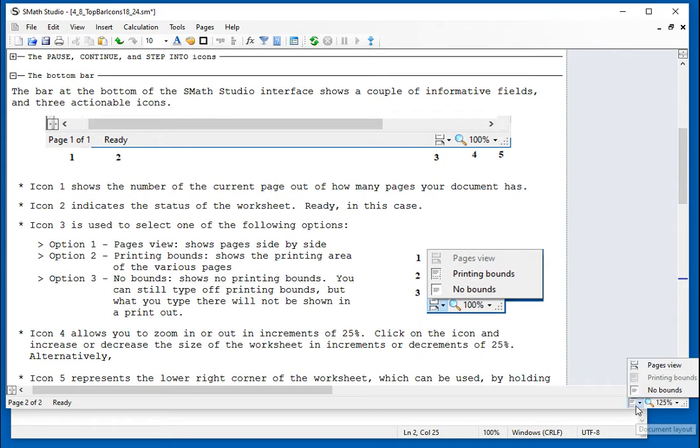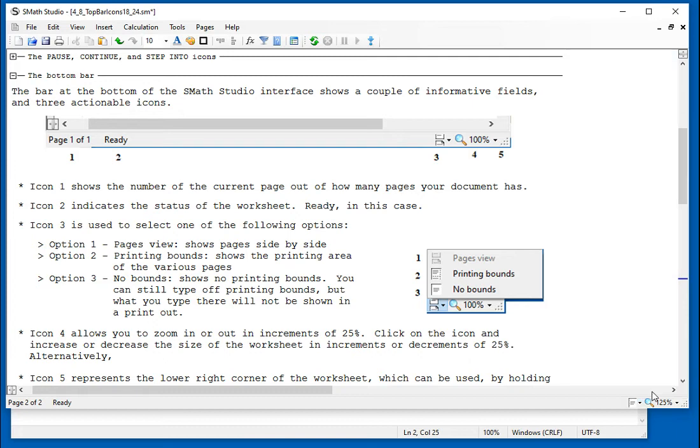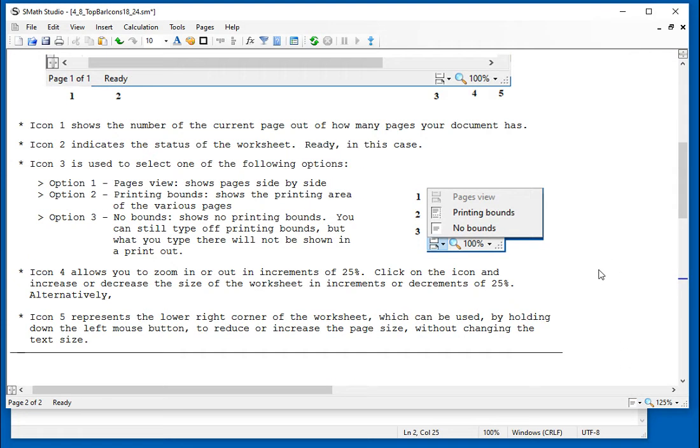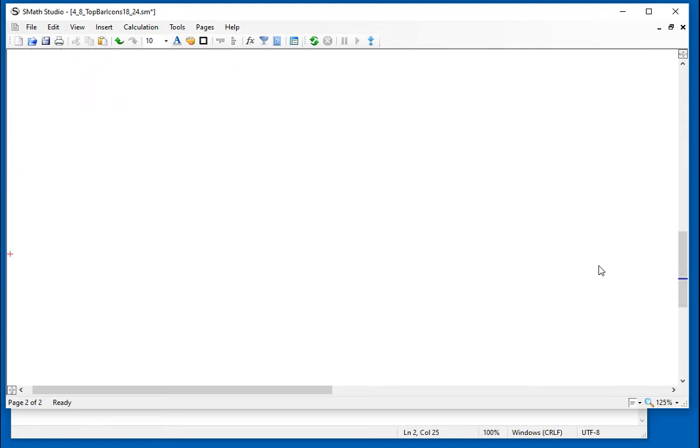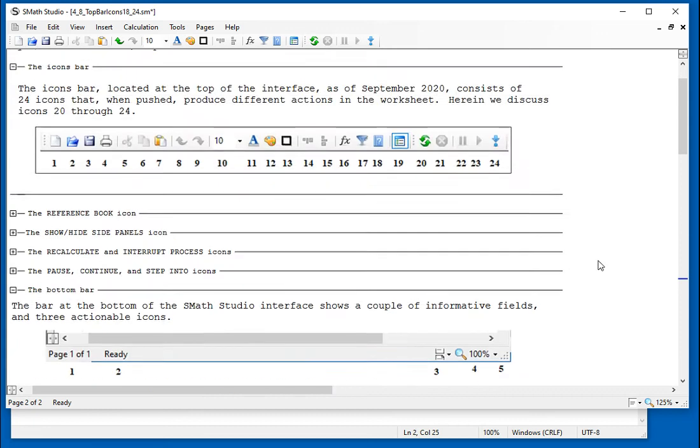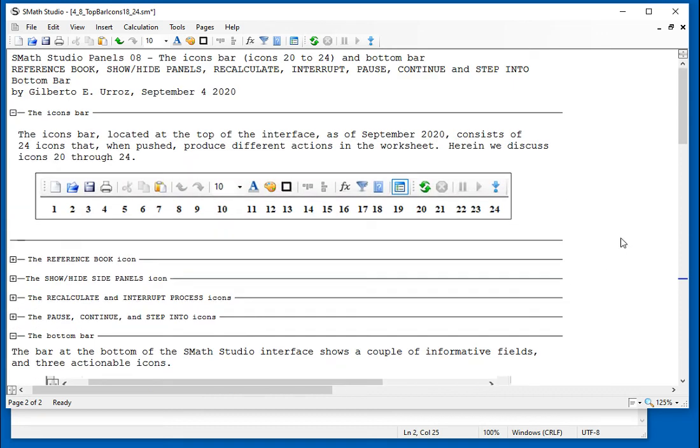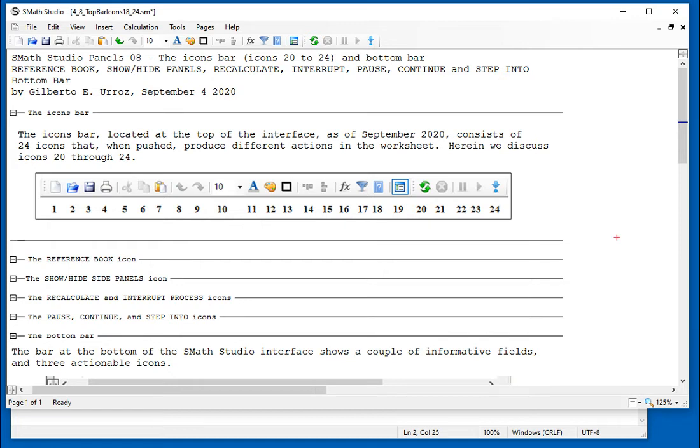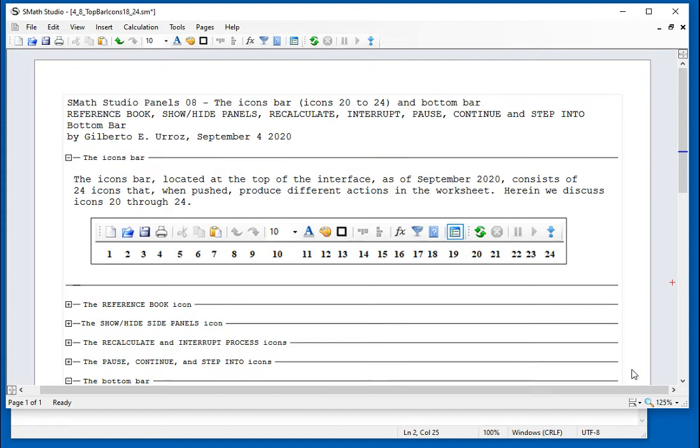And finally, if you say no bounds, then it won't show the bounds that you can see there. You just have to be careful because you can use this to do notations, notes. But these notes are not going to show in the printout. You have to go back to page view to see what is going to get printed in your printout.